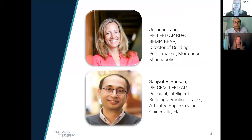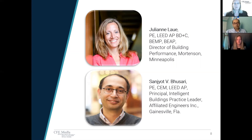Let me introduce today's speakers. Julianne Lau is Director of Building Performance at Mortensen. She specializes in sustainable design for energy conservation and indoor air quality and is responsible for establishing and executing sustainable initiatives. She's well-versed on this topic and works on several types of facilities for various clients. Julianne is a member of the Consulting Specifying Engineer Editorial Advisory Board and she was a 2012 Consulting Specifying Engineer 40 Under 40 Award winner.